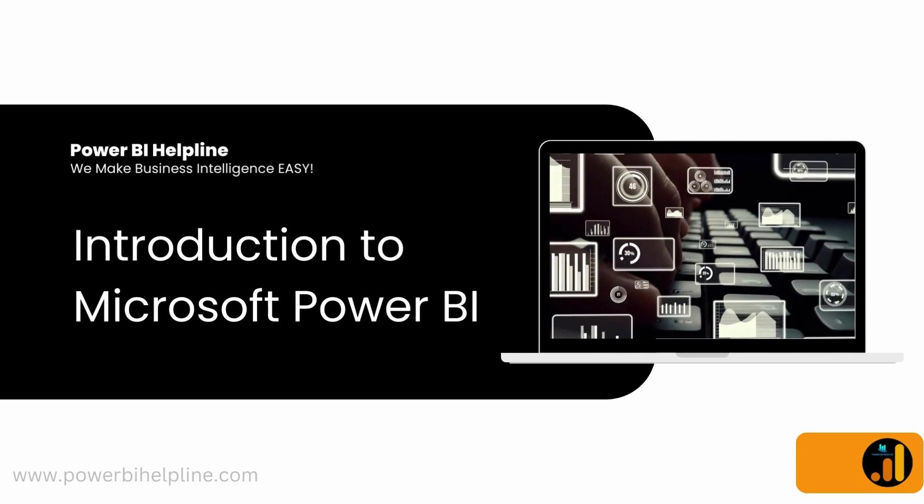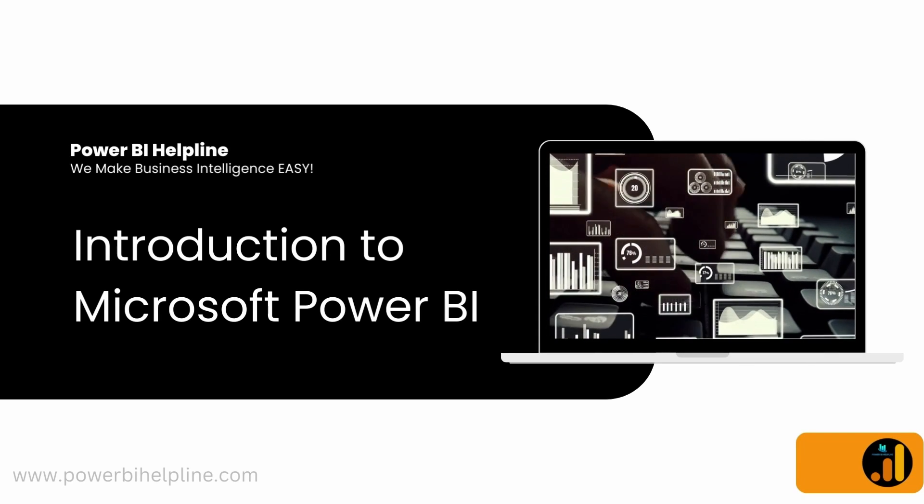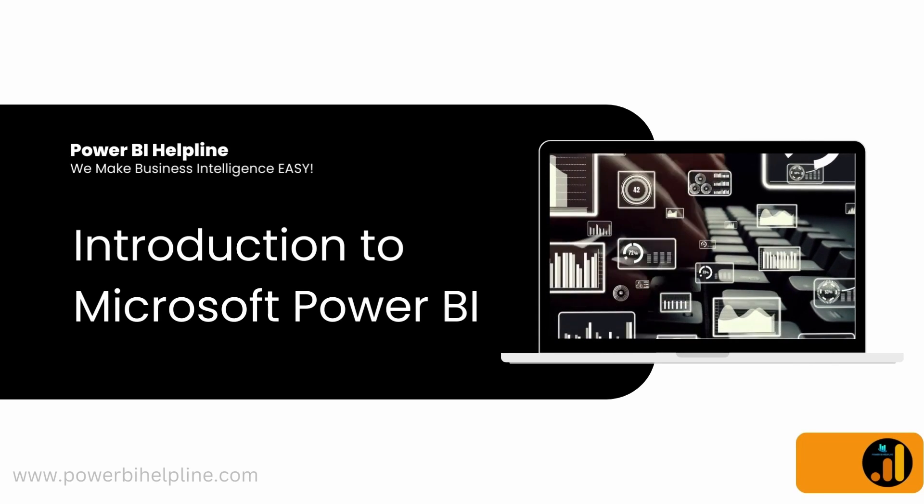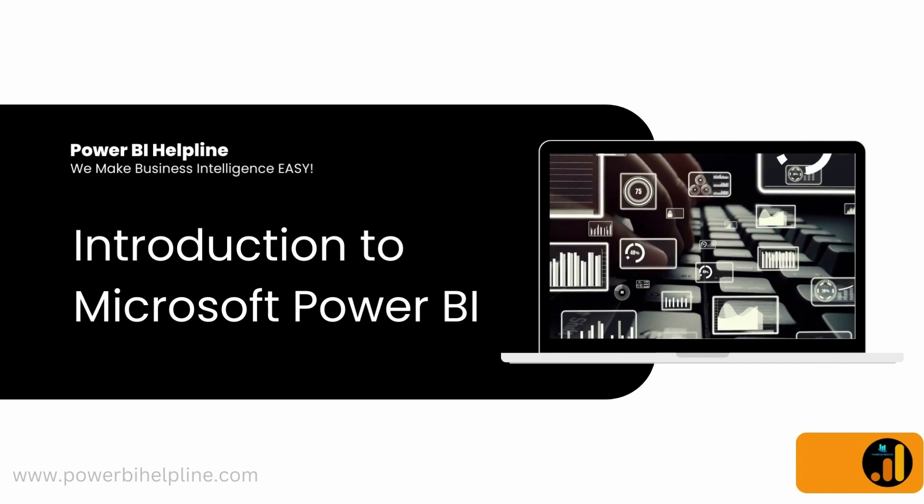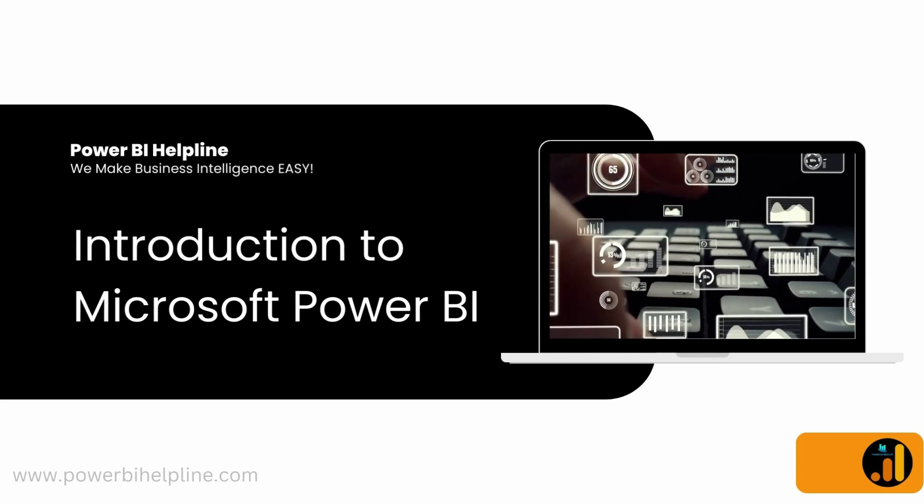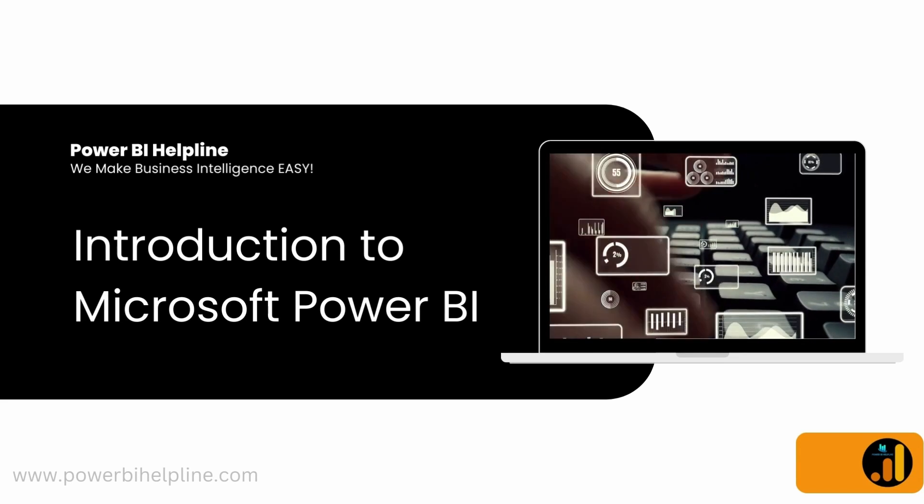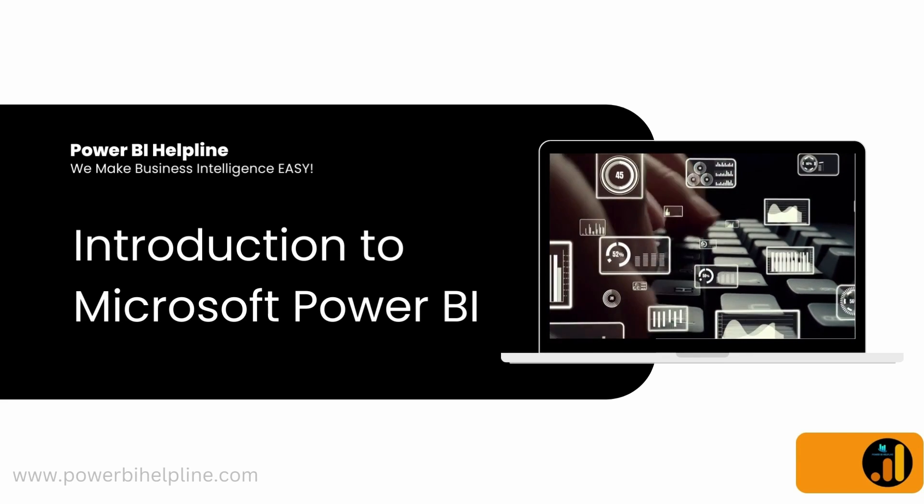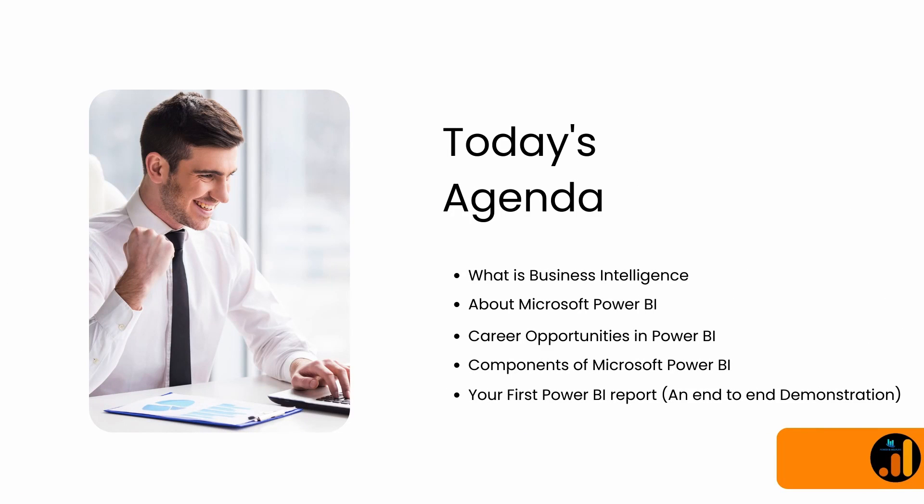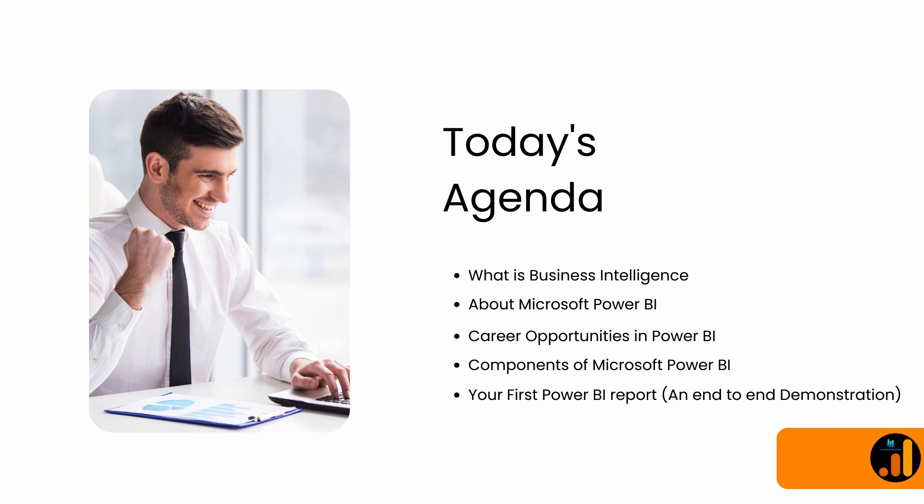This video is going to be very helpful to all those people who want to start their career with this amazing self-service business intelligence tool. By the end of this video, you will know about business intelligence and its applications, all about Microsoft Power BI, career opportunities in Power BI, components of Power BI, and I will also present a demo to create your first Power BI report and how to share and collaborate with other users in your organization.